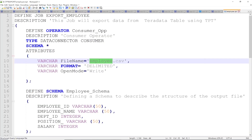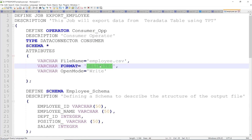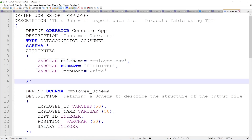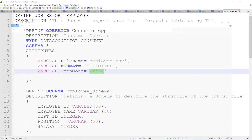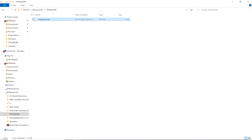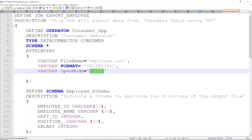For the consumer operator attributes, the file name is employee.csv — the file will be created here. The format of the file will be delimited, and the open mode is set to write mode. These are the attributes of the file that will be exported.